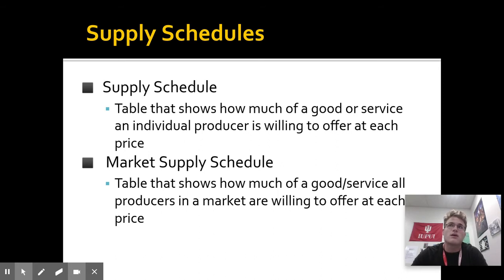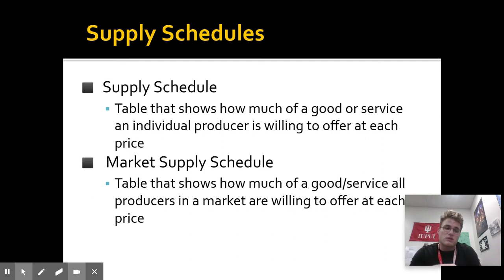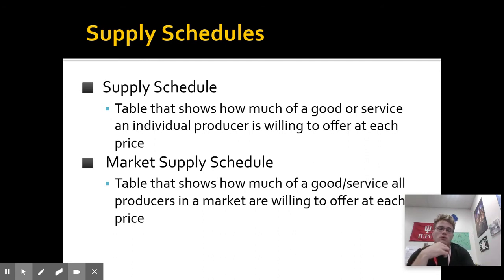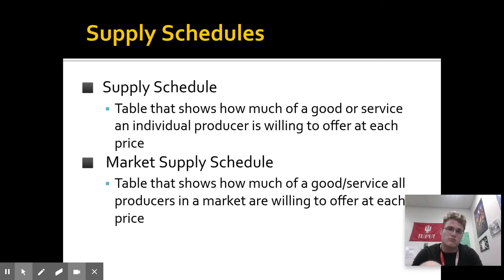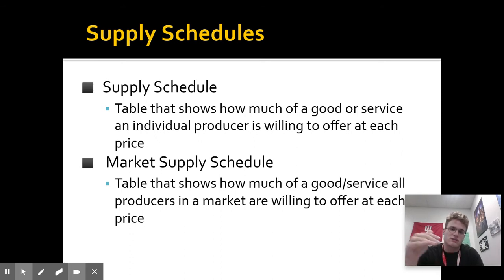A market supply schedule looks at all producers in a market and asks, how much are you all, total as a group, willing to sell at a certain price? For example, let's say three different companies make iPhones. A market supply schedule would go to each one and say, at $500 you're all willing to make 250 iPhones total. Then at $500 they'll make 500 phones, at $700 they'll make 700 phones, at $1,000 they'll make a thousand phones. So the higher the price, you're going to see the supply start to increase.